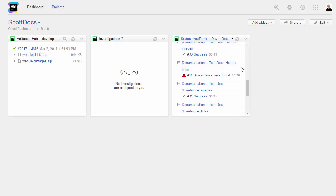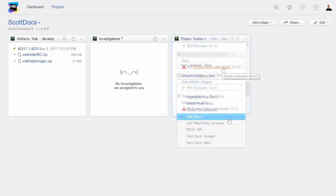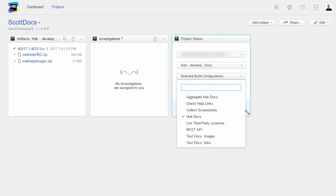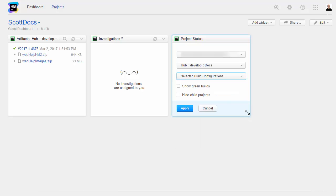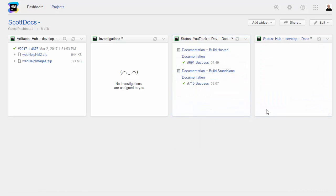When you add widgets for the projects you monitor frequently, you can detect and access failing builds for investigation. You can watch all build configurations in the selected project or limit the results to specific configurations. If you disable the option to show green builds, you only see the builds that fail.